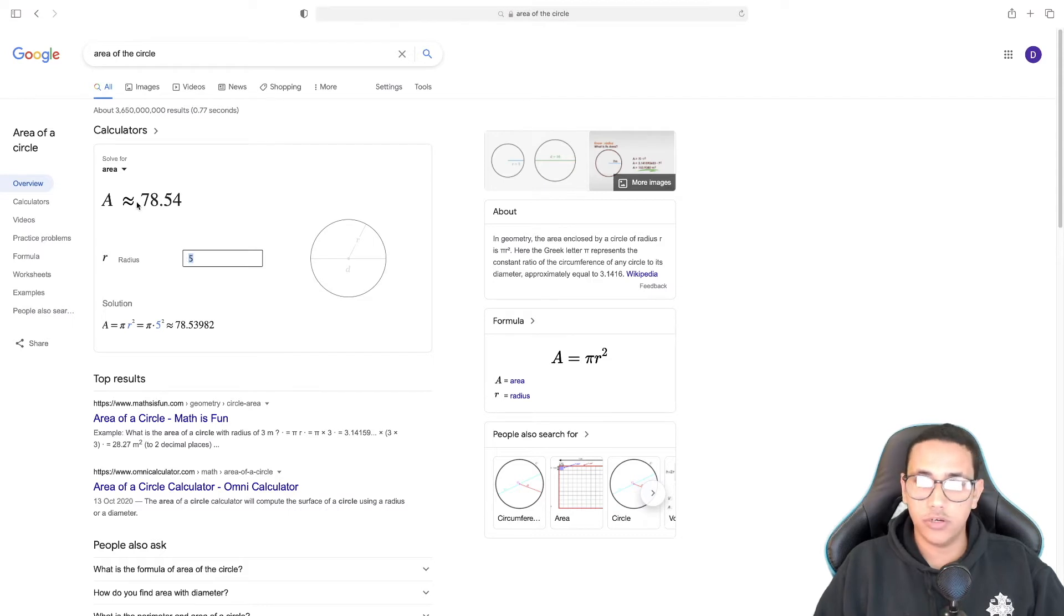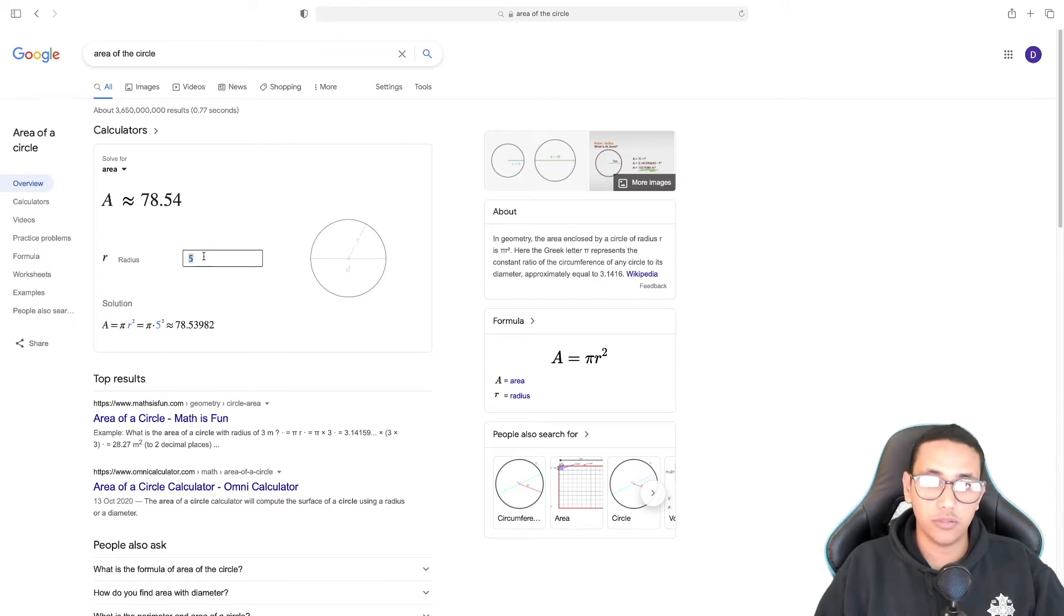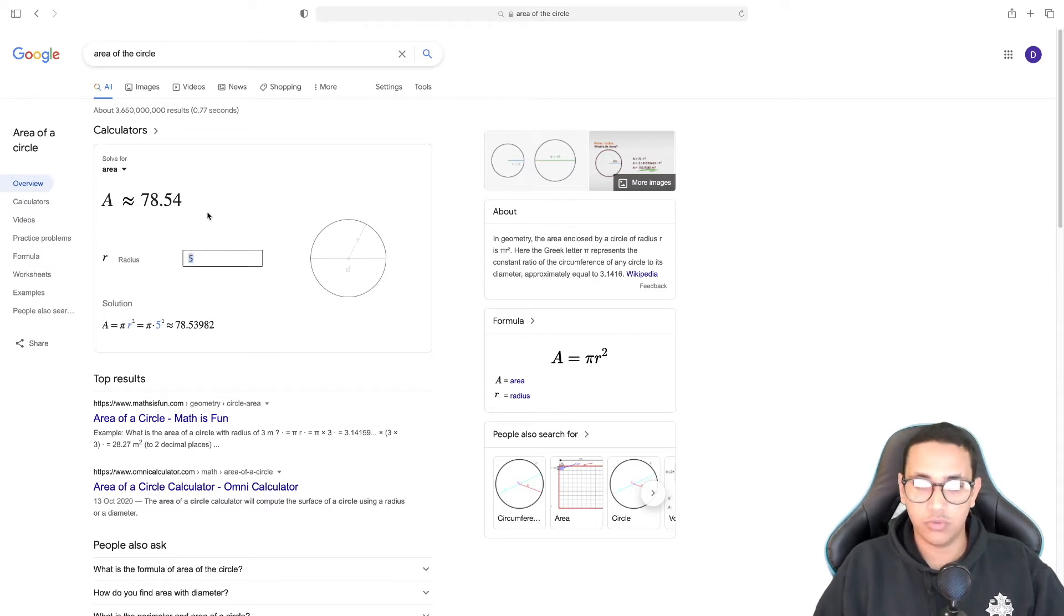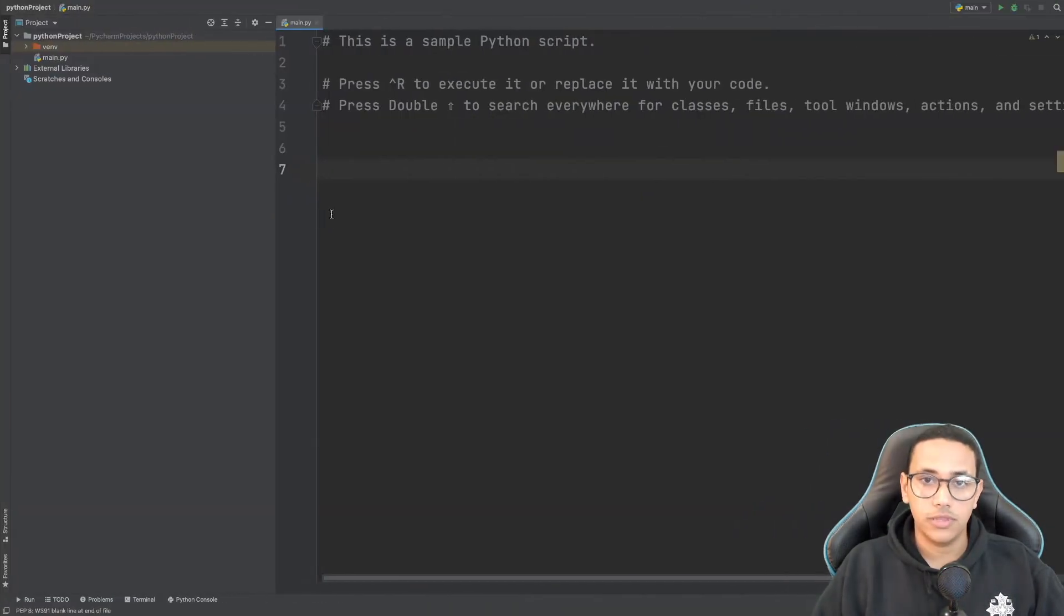The area we get is 78.54, and the objective of today's episode is to create a program that when we enter 5, we calculate the same area, which will obviously work with other radii as well. So without further ado, let's head to PyCharm and get started.